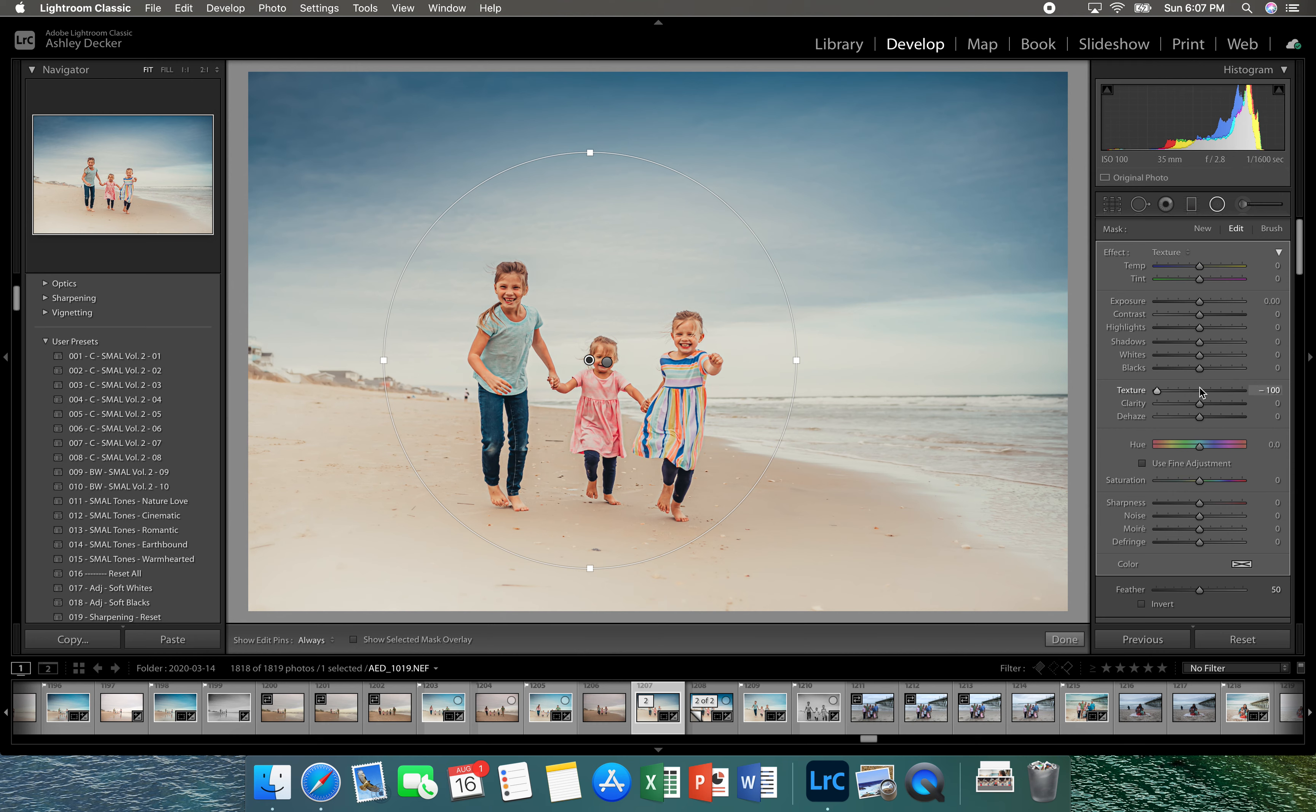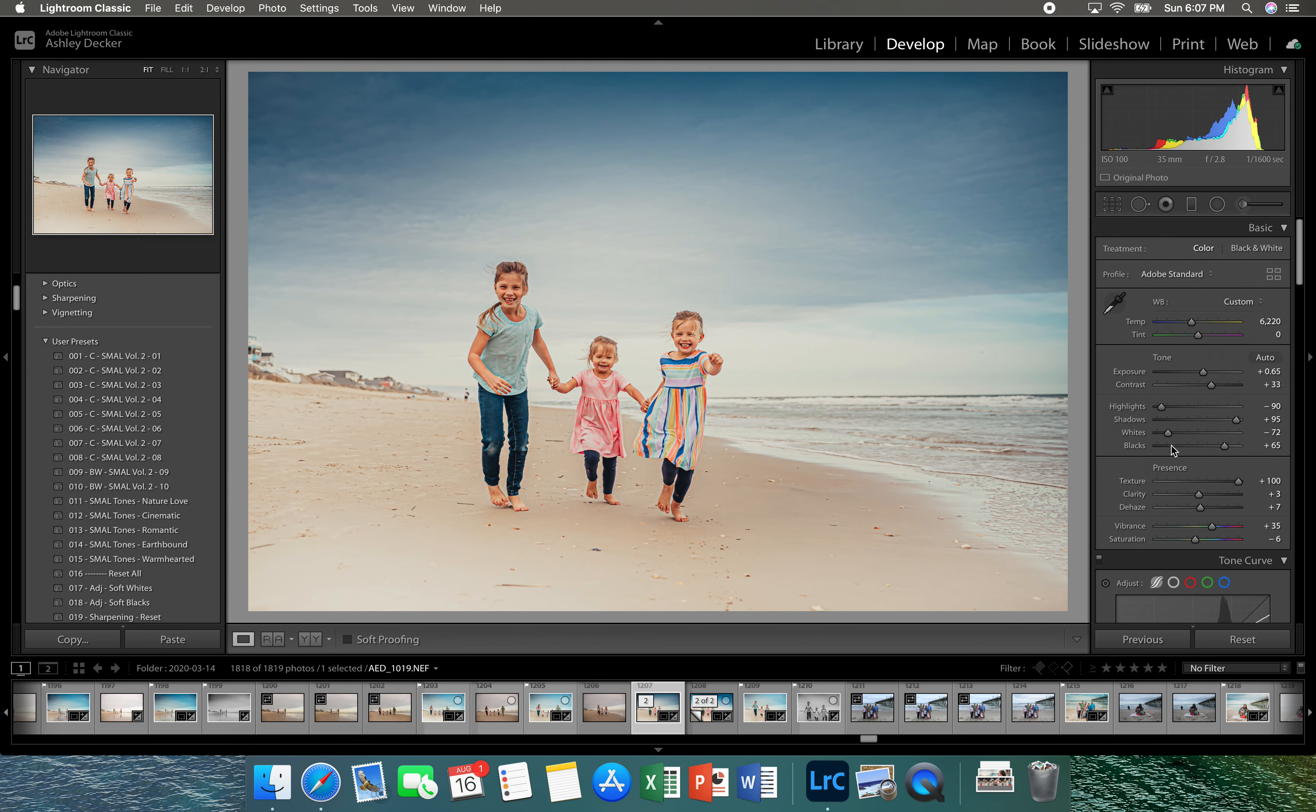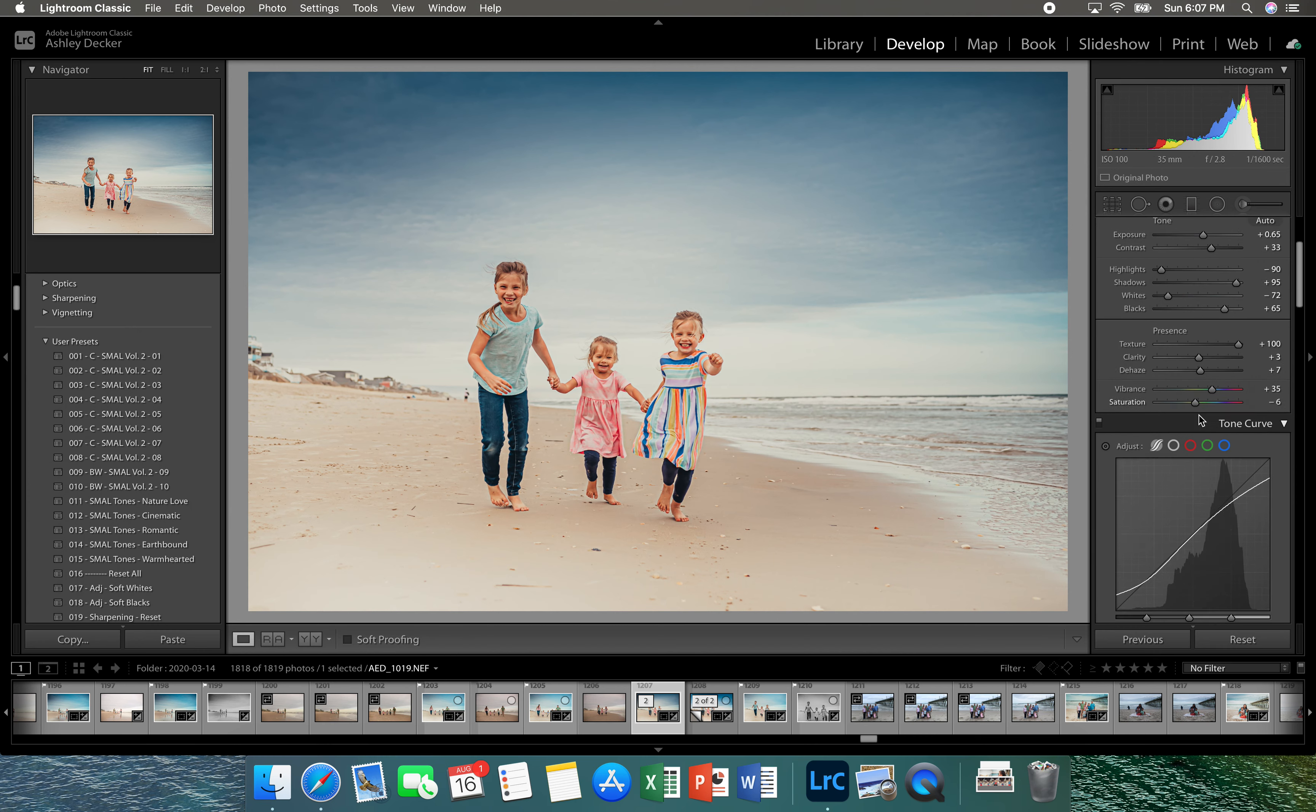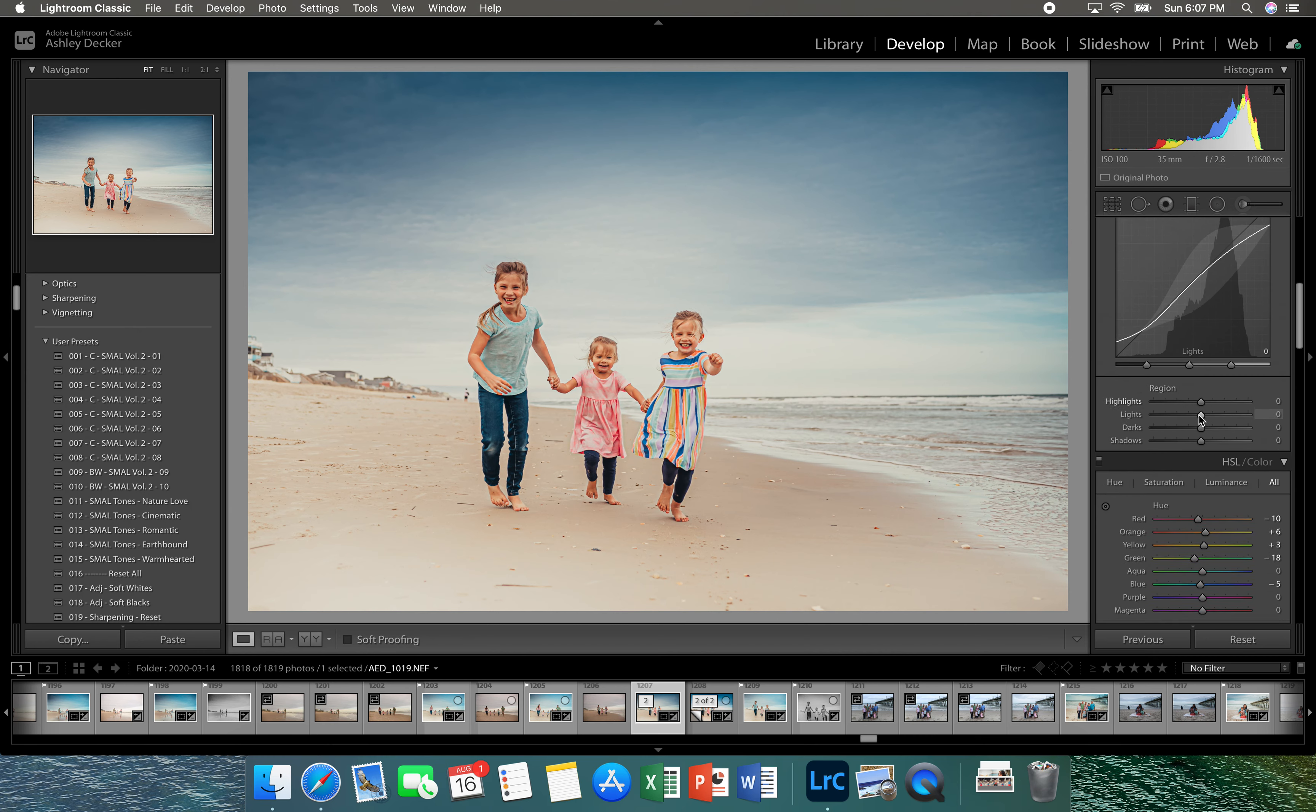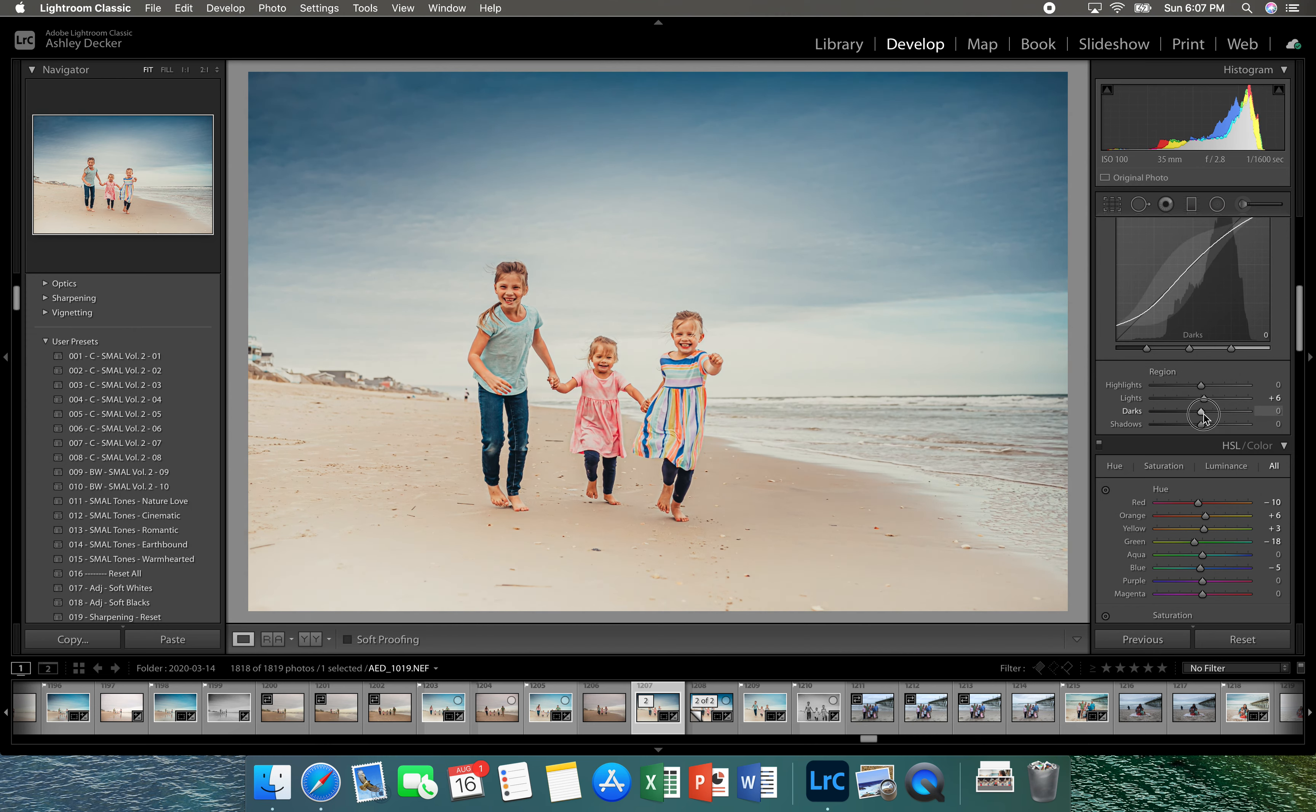Okay good, so the rest would be the tone curve. At this point I like to usually bring the lights and darks up just a tad.